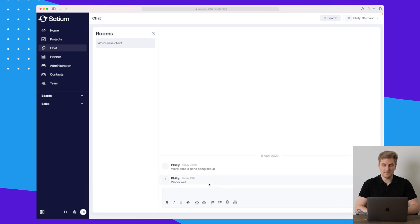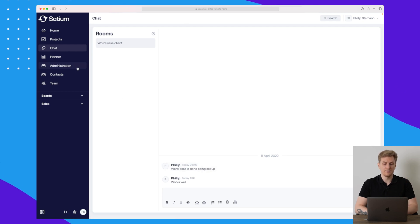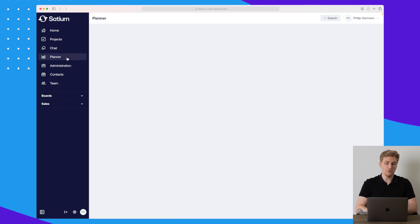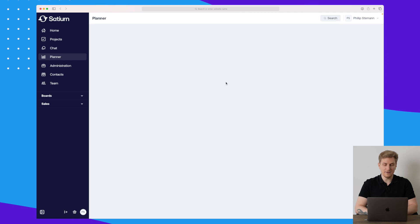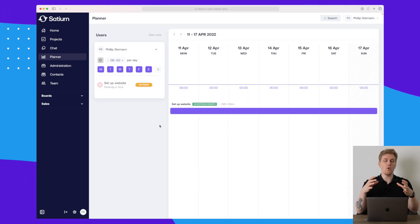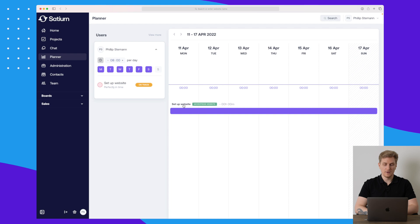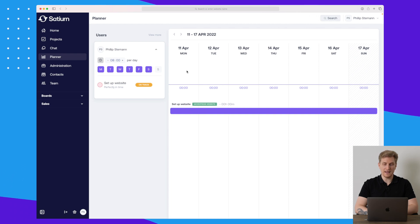The chat works very well — I can send messages and it's live and in real time. We also have a planner, which is basically an overview of all your different projects that are running.